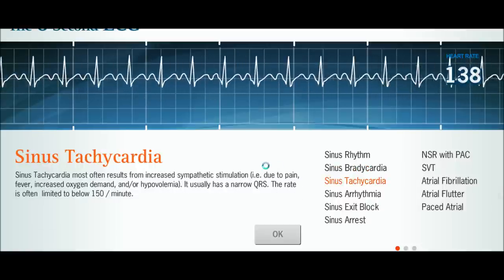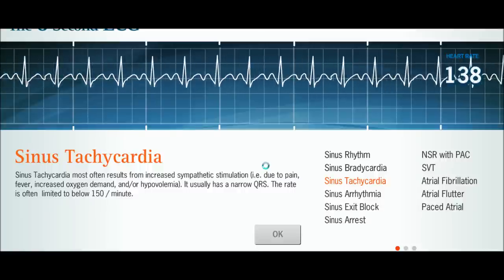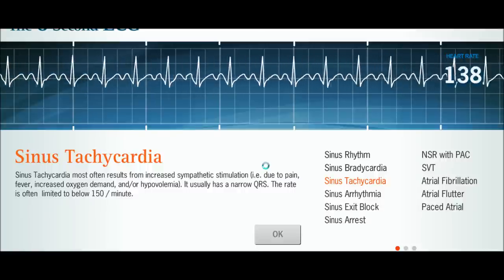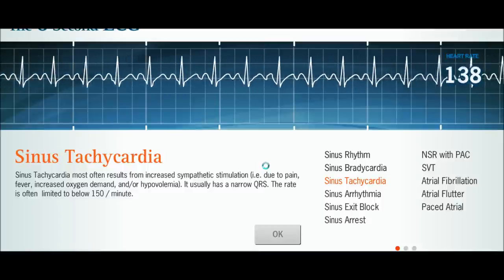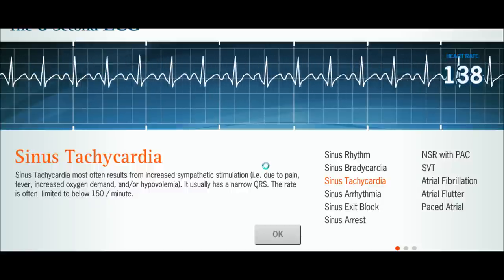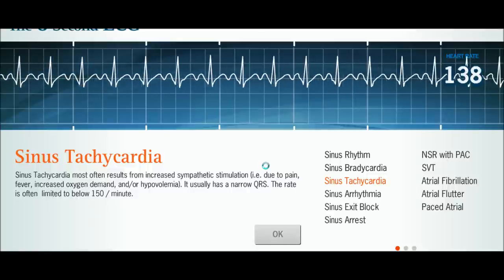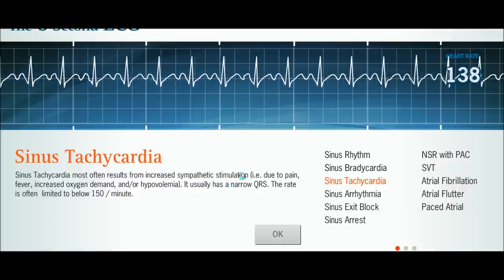To contradict that, we'll look at sinus tachycardia. This is just a fast heart rate — a normal sinus rhythm typically caused by increased sympathetic stimulation. That can come from pain, fever, increased oxygen demand, or hypovolemia such as dehydration. Note that we have a narrow QRS complex, and the rate is typically between 100 and 150 beats per minute.